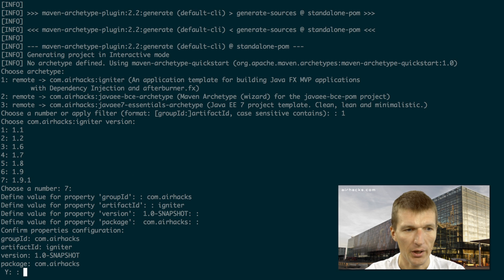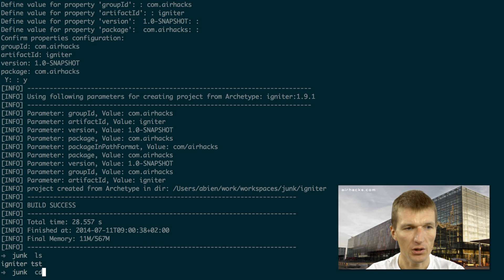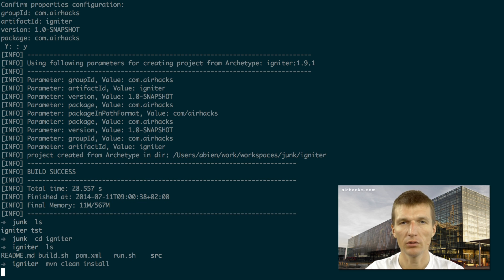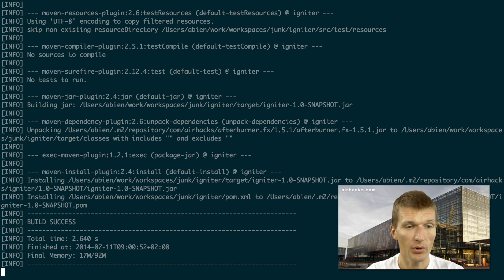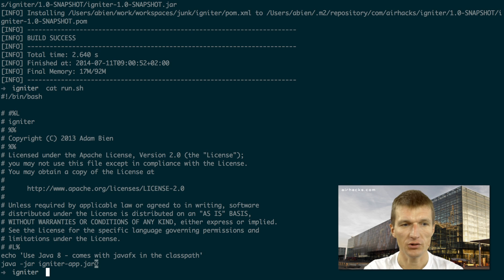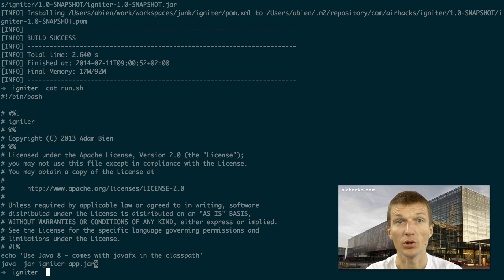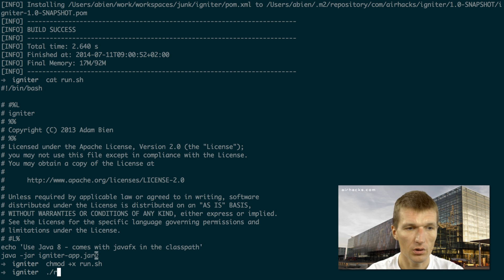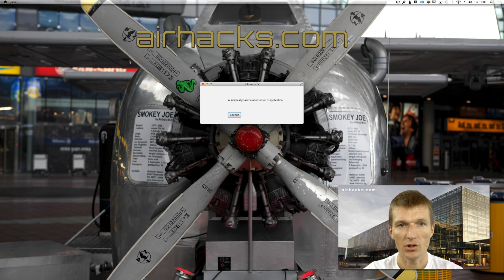This is the snapshot version, confirming we are in the igniter package. We can now build the whole application with 'mvn clean install', which creates an executable JAR. To execute it, you can use the command line or the shell script that comes with Igniter, which essentially runs 'java -jar igniter-app'. You can make the run script executable and run it from the command line.